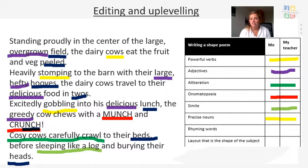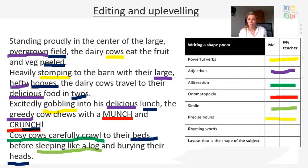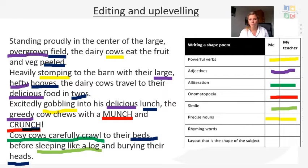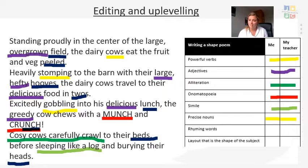Go through and underline everywhere you have put these features. If you haven't included them, now is your chance to add them. If you're reading through and think you can use a more powerful verb — for example, 'gobbling' instead of 'eating' — make that change. Also think about adverbs and extra adjectives you might want to add. Please go and edit and up-level your work.